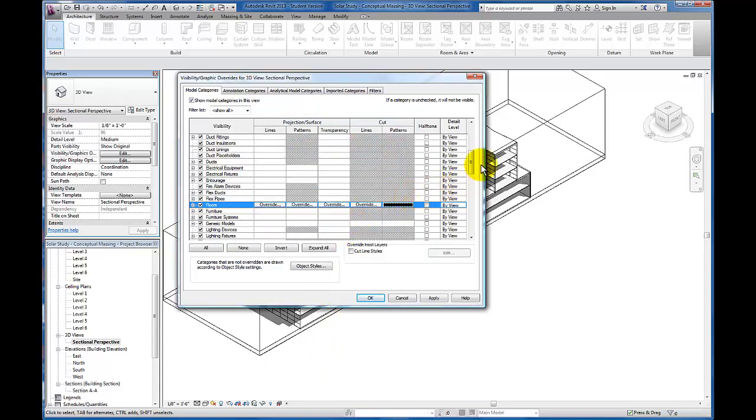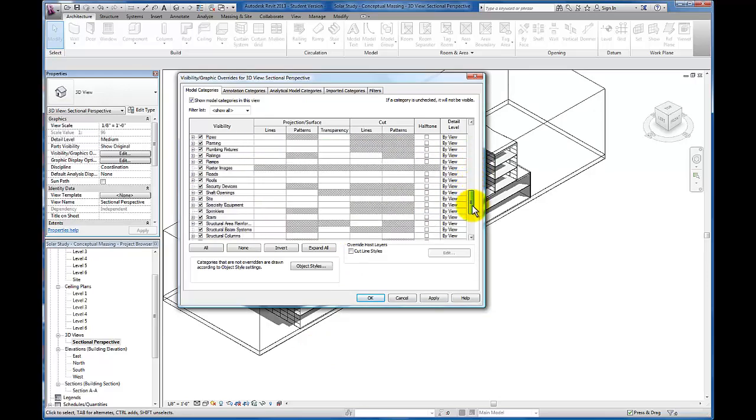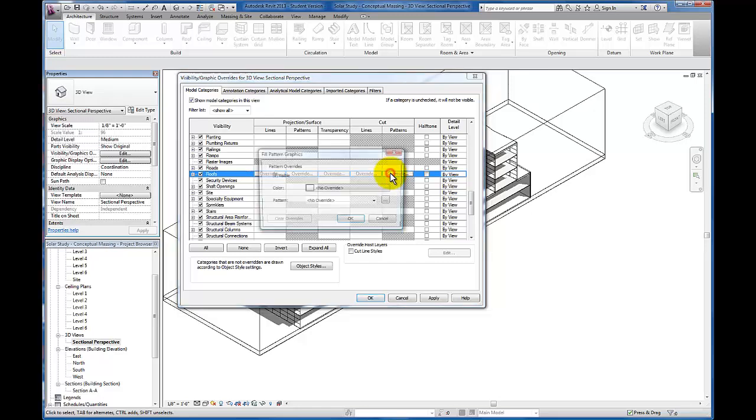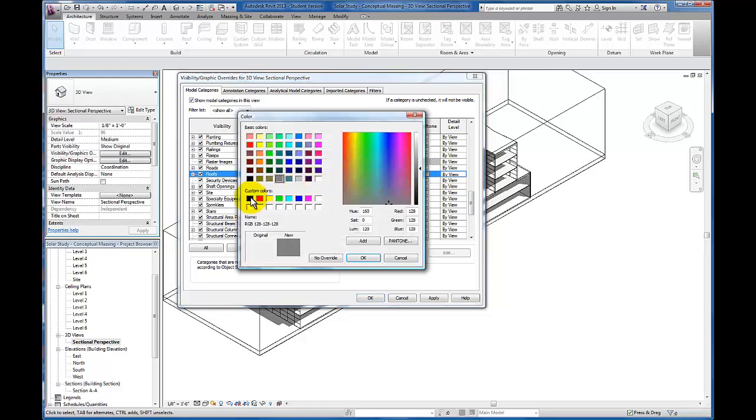I'm going to repeat the process. Come down to my roofs, come across to the cut pattern, and change that here as well.